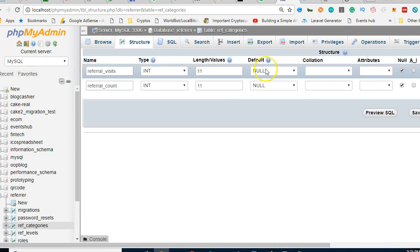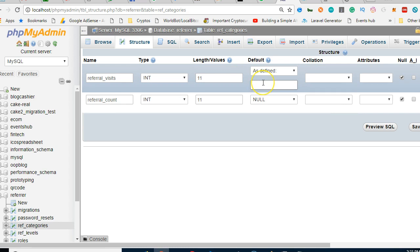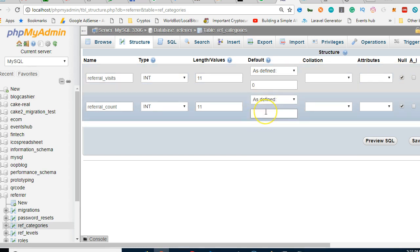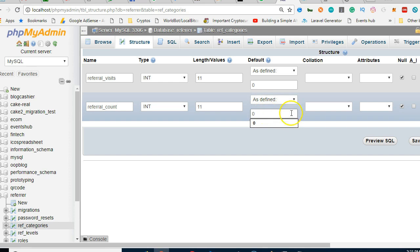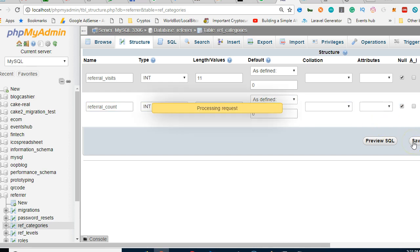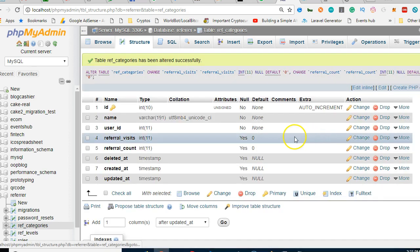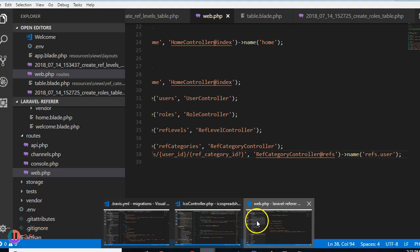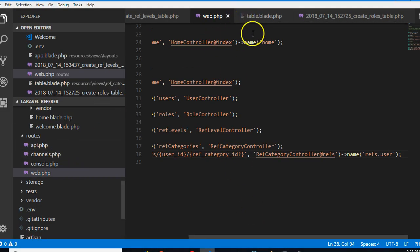So we'll change the default as defined, and that's zero. So once any record is created, it's zero already.